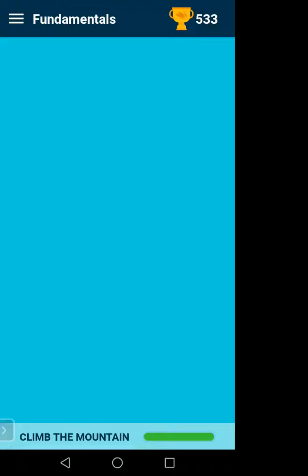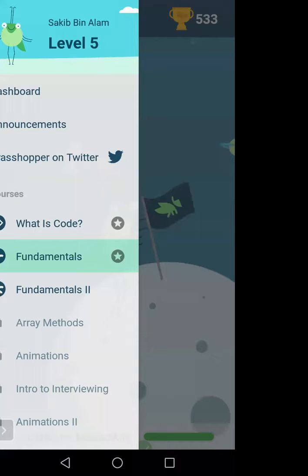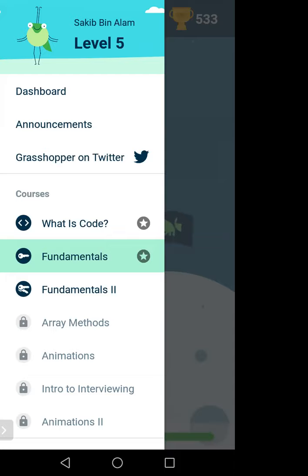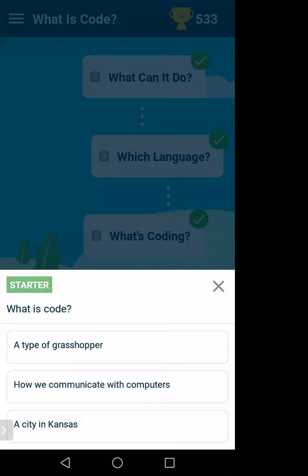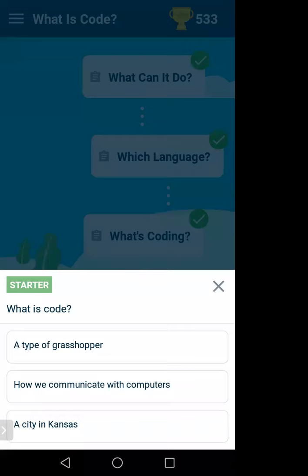Whenever you open it, on the left side you will have some options: 'What is Code?' and 'Fundamentals'. If you click on 'What is Code?' it will give you some idea. I have already completed this section — that's why it's showing differently. So what we will do is learn the basics and concepts of programming.